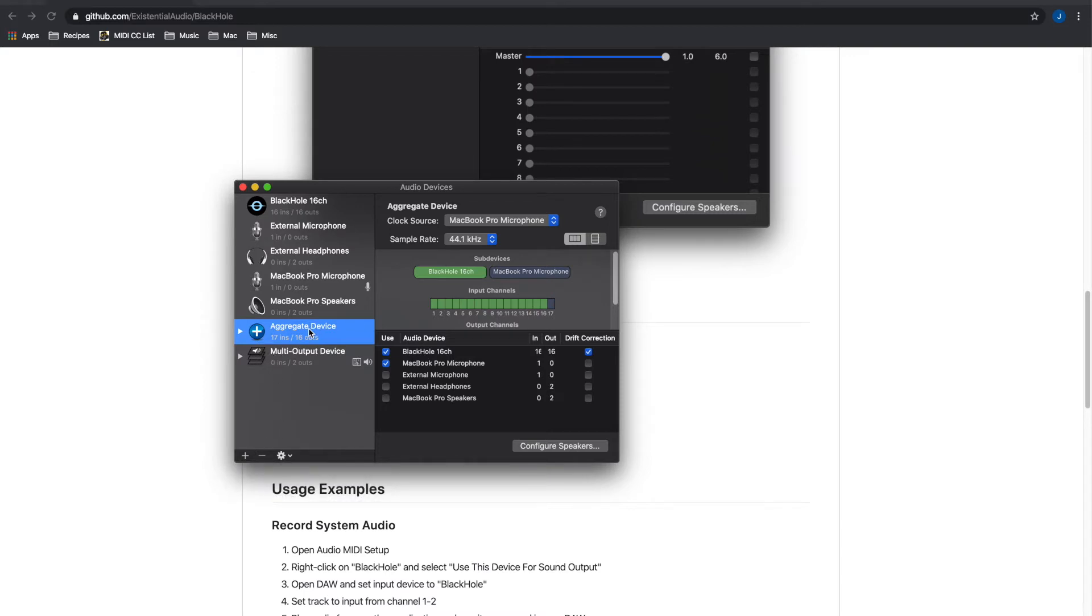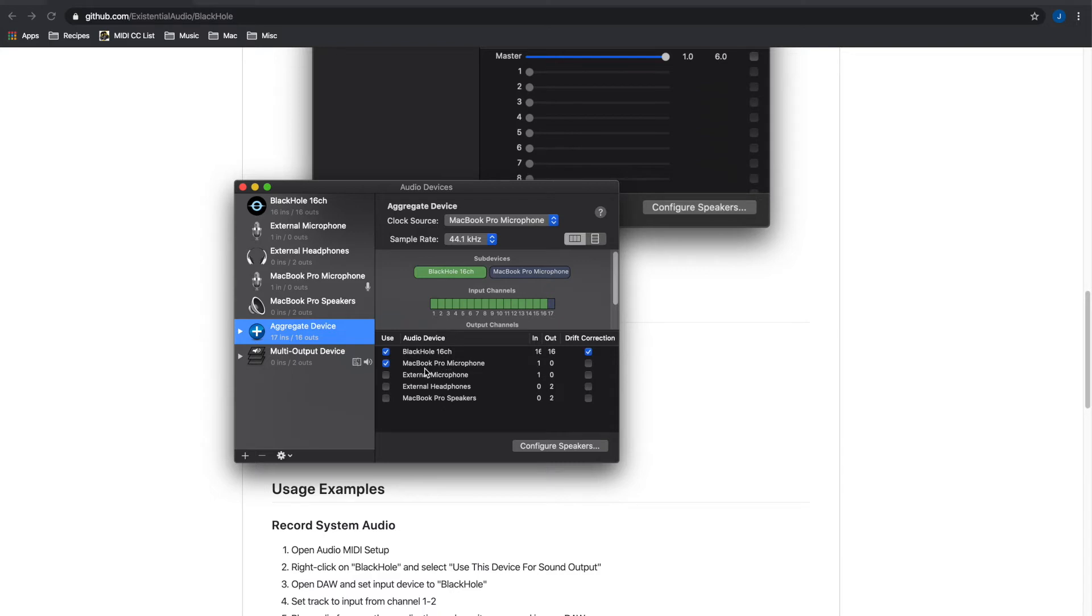I just called it aggregate device and once you have this created you want to select, check these checkboxes next to the BlackHole application and whatever mic source that you want. For me I wanted to use the internal mic so I grabbed the MacBook's microphone.